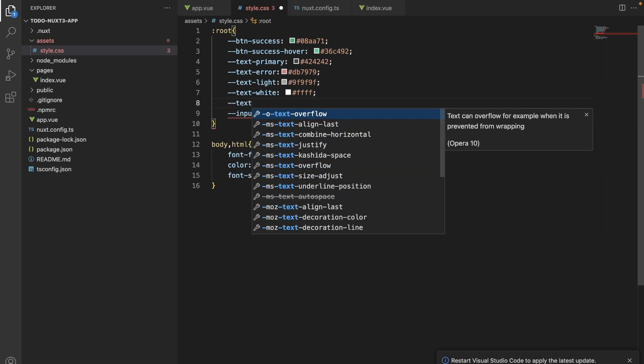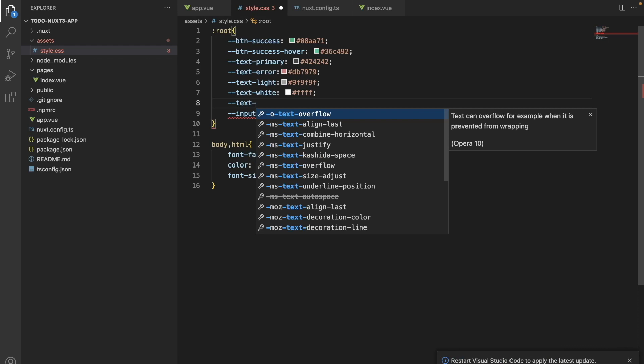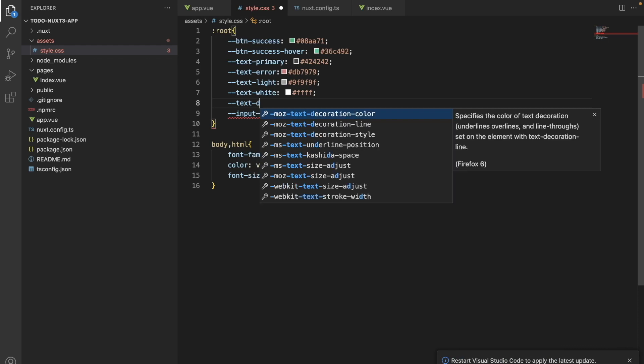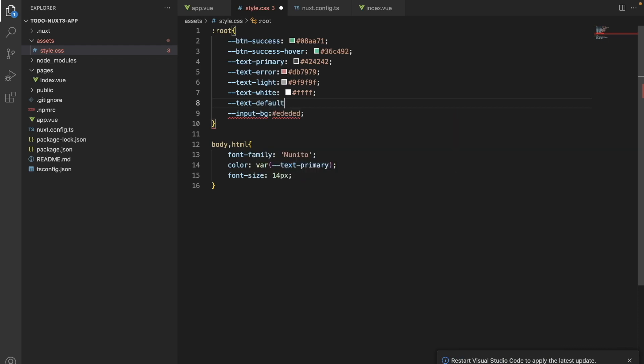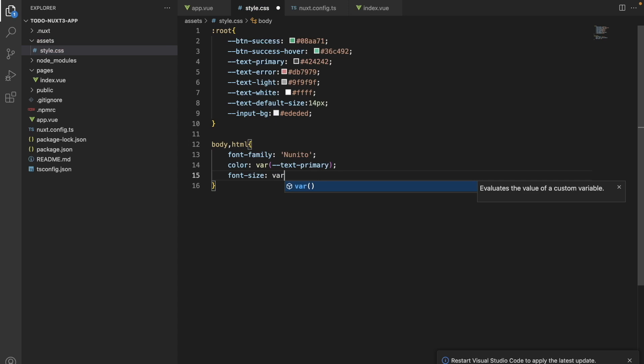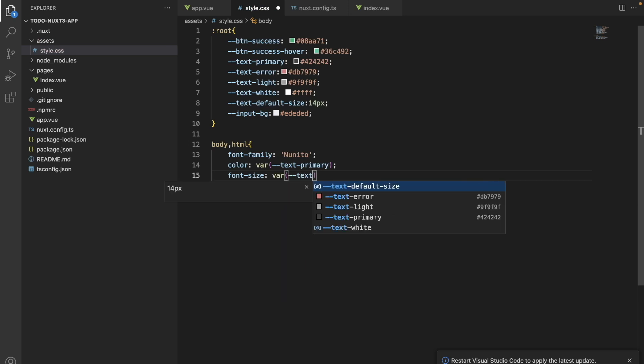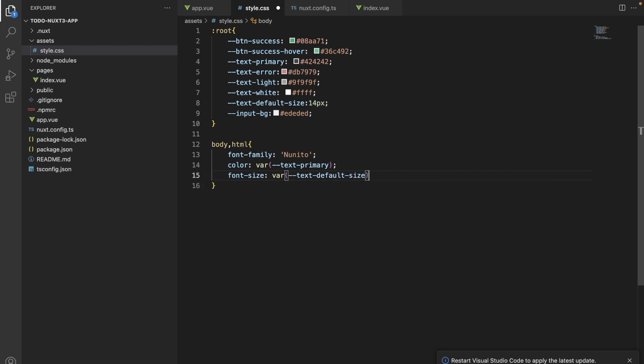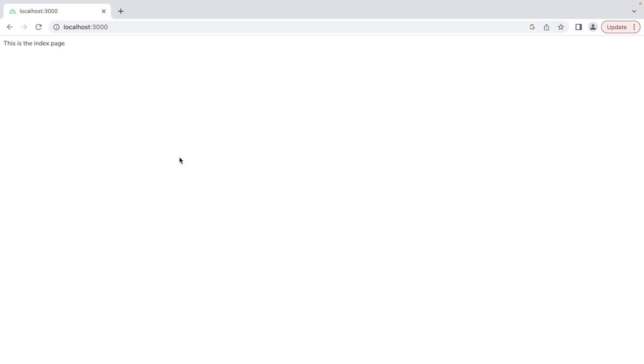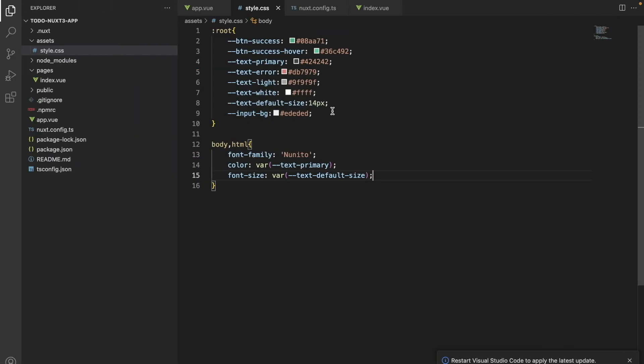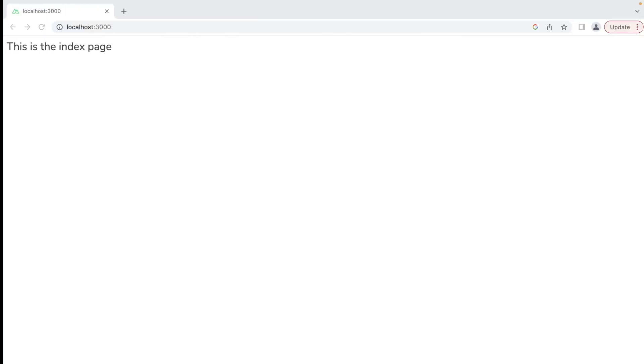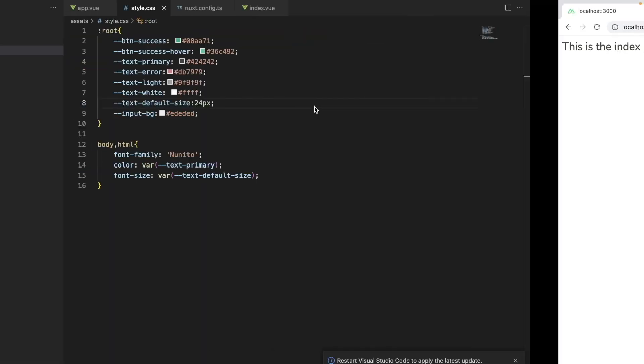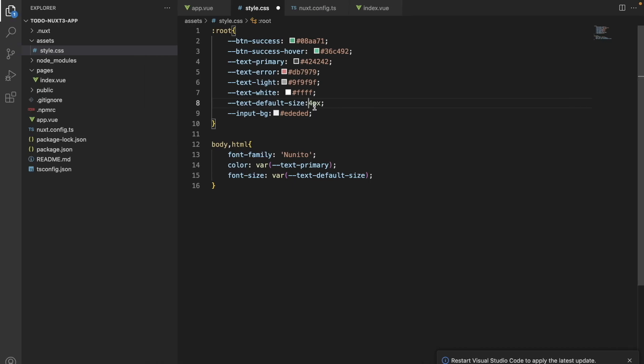We can declare the font size in the global CSS variable also, and we can use this variable in other classes. I will now test if this variable is working or not. I will change the size of the font and we will see if it is reflected. Yeah, this is reflected, and hence we know that this is working.